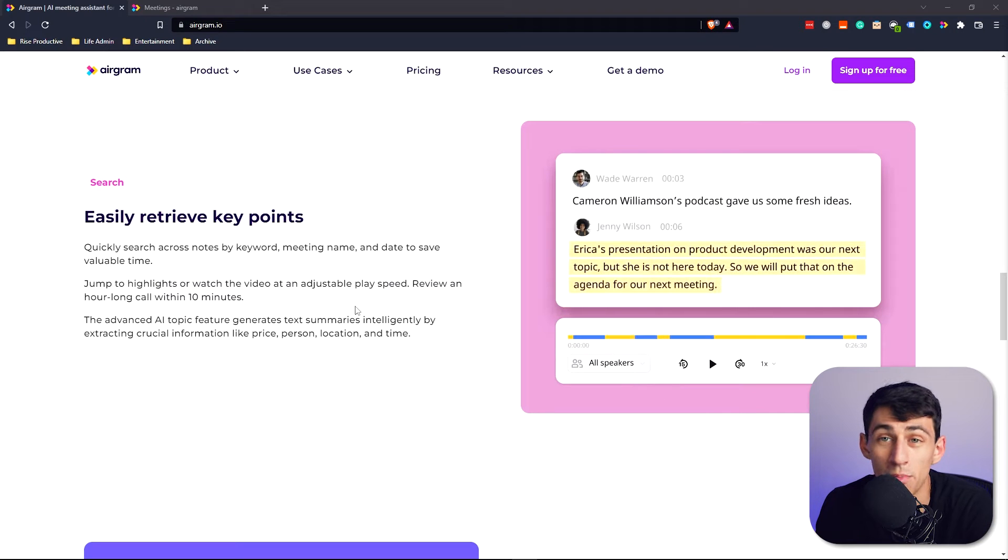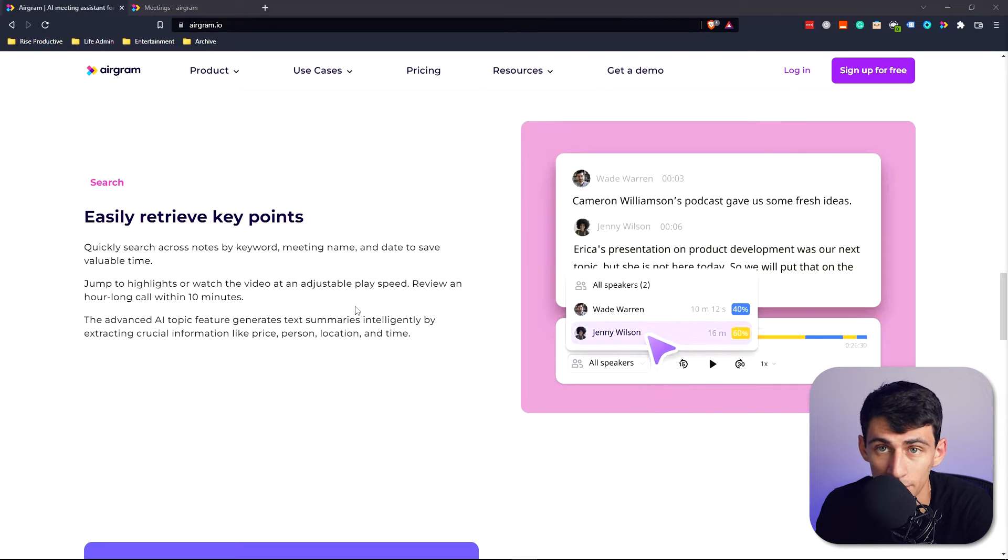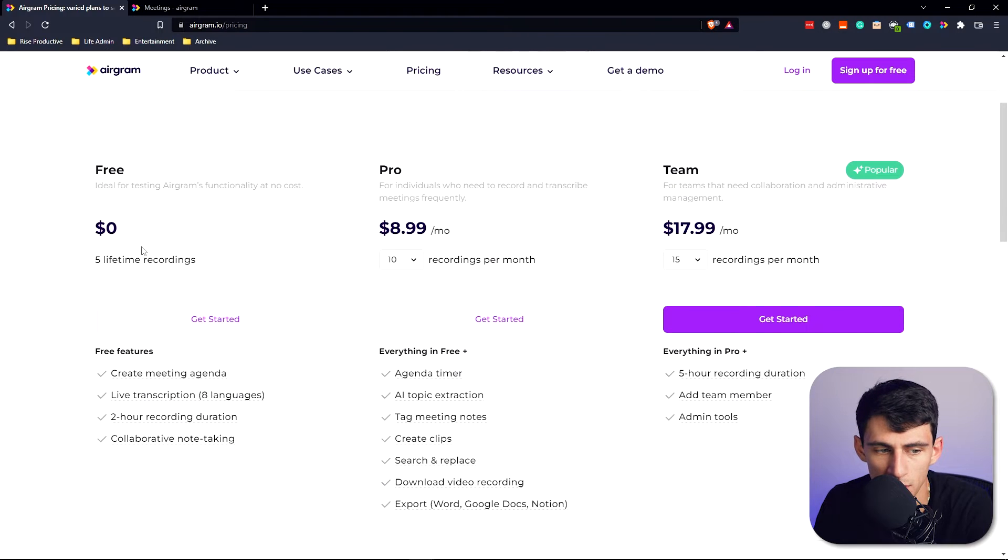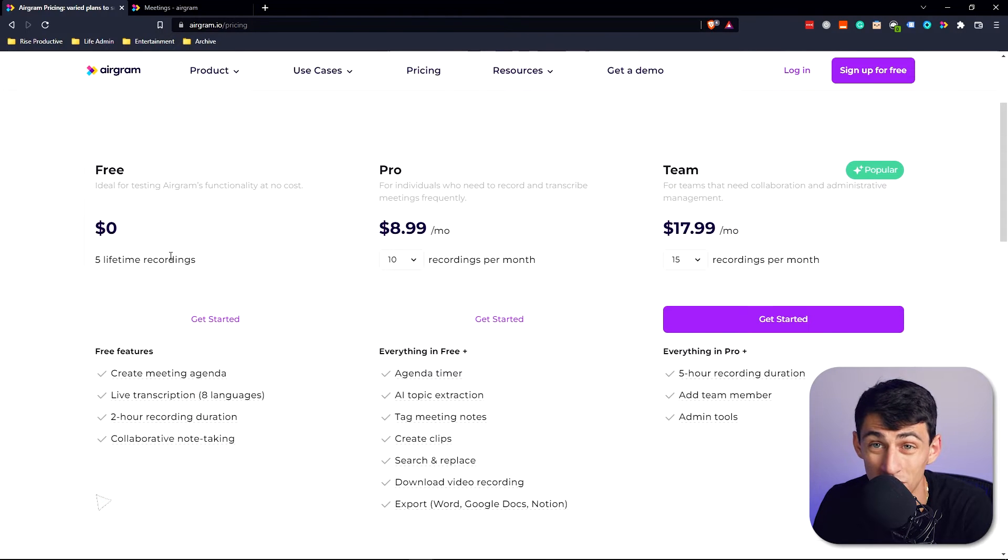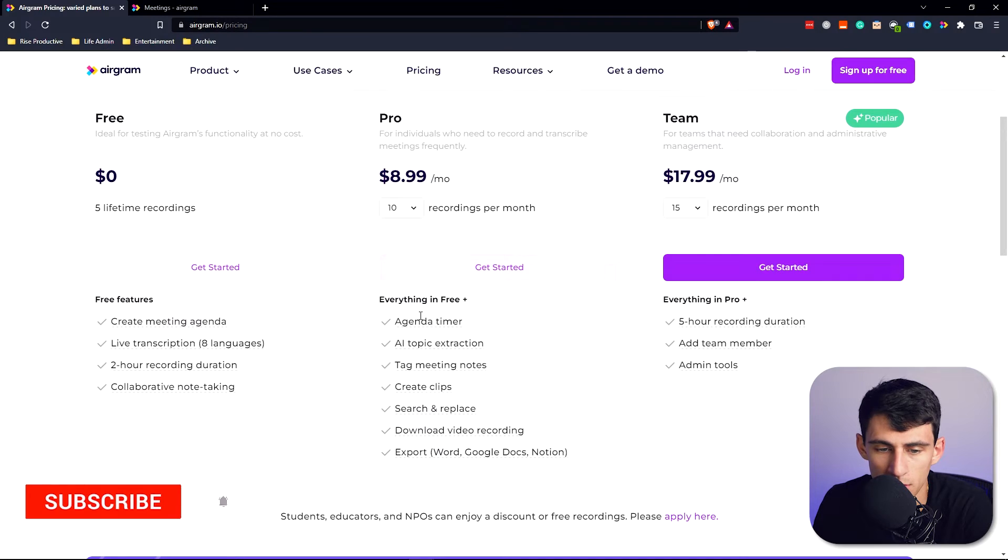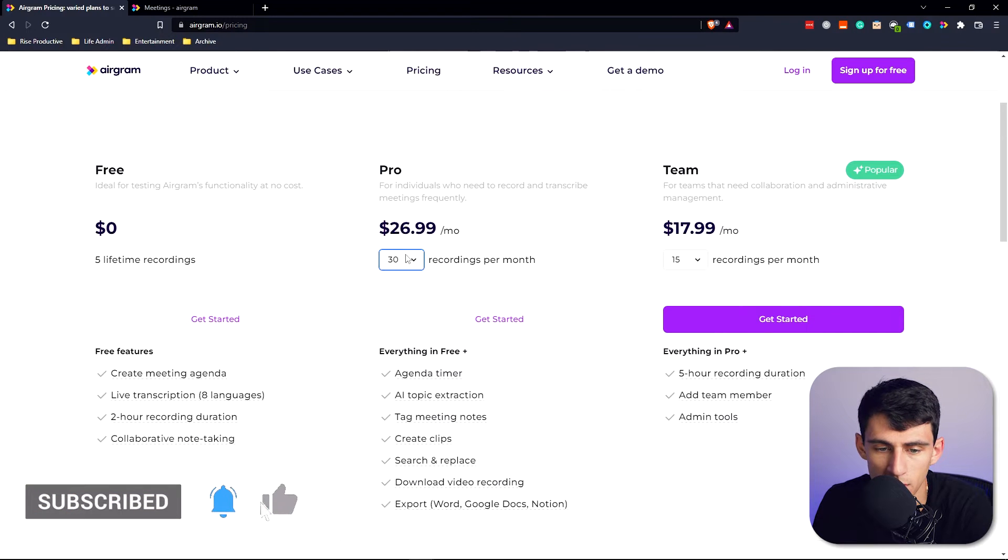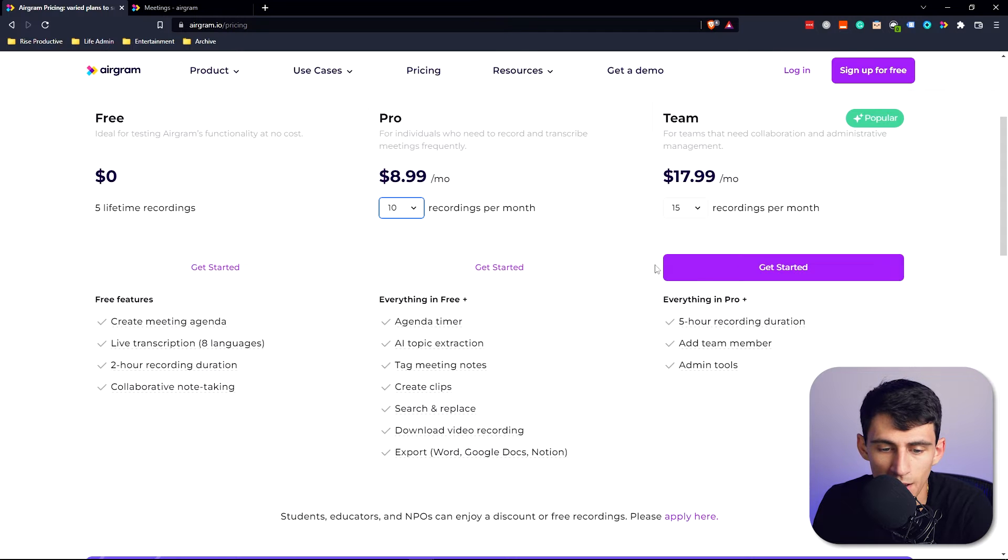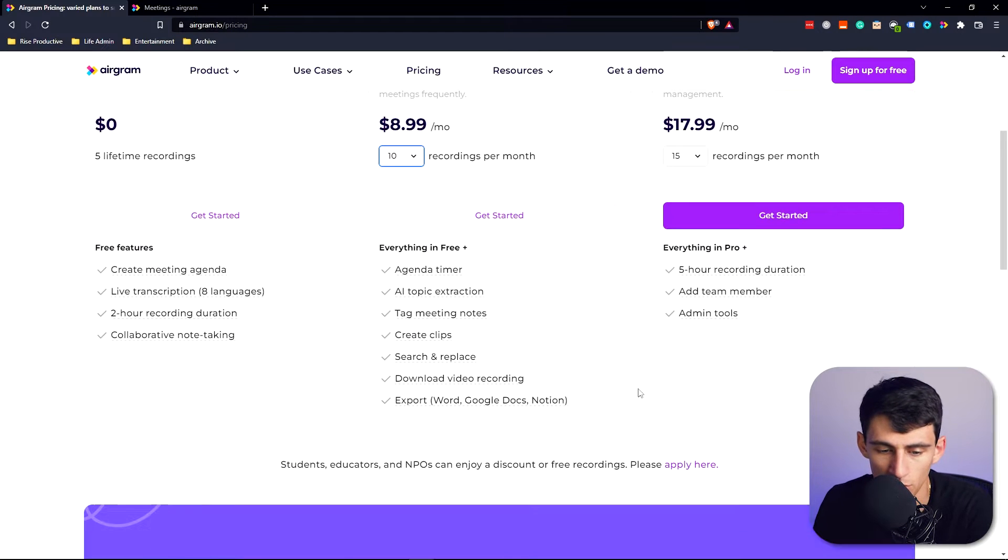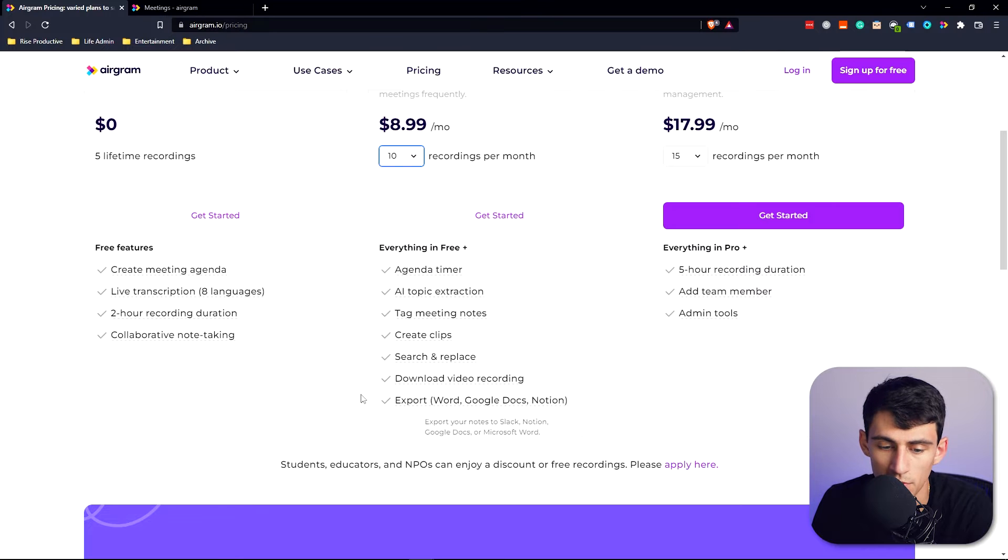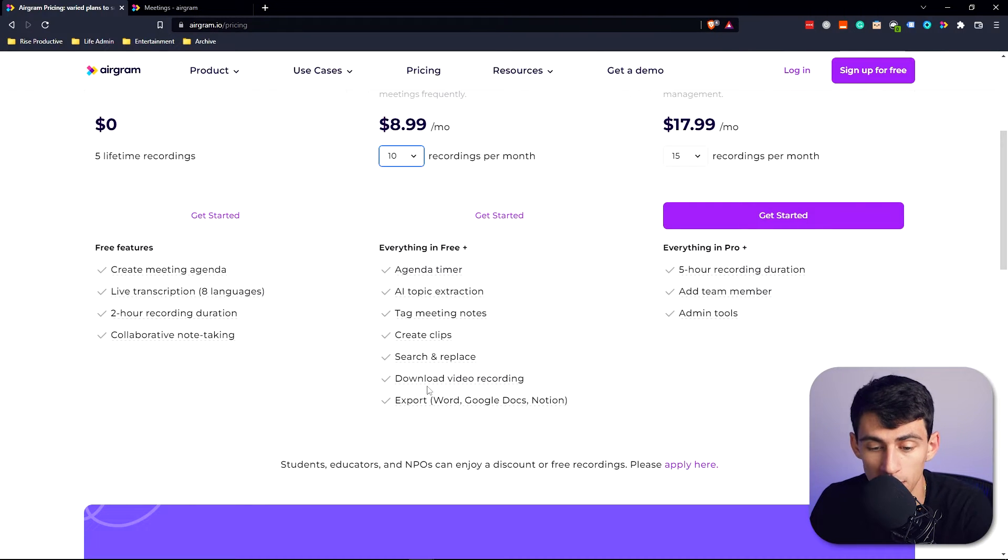Not only are the notes well made, they really do a good job of giving you a good editing experience of the notes to look at later. Jumping into the pricing, it's five lifetime recordings for free, and then you get $8.99 a month for 10 recordings a month. You can up the price and the amount as you can see here, and you'll also get agenda timer, AI topic extraction, create clips, search and replace, and you can even download video recordings and export into different document types like Word, Google Docs, and Notion.